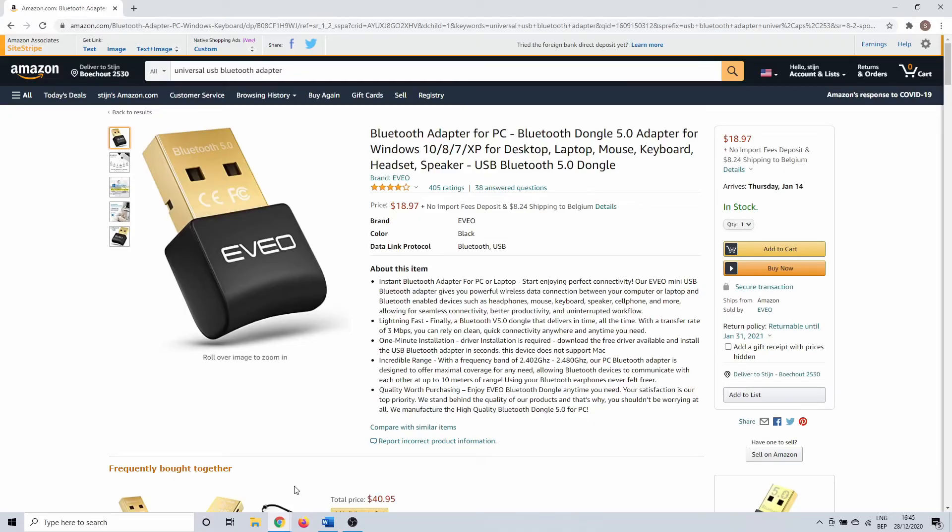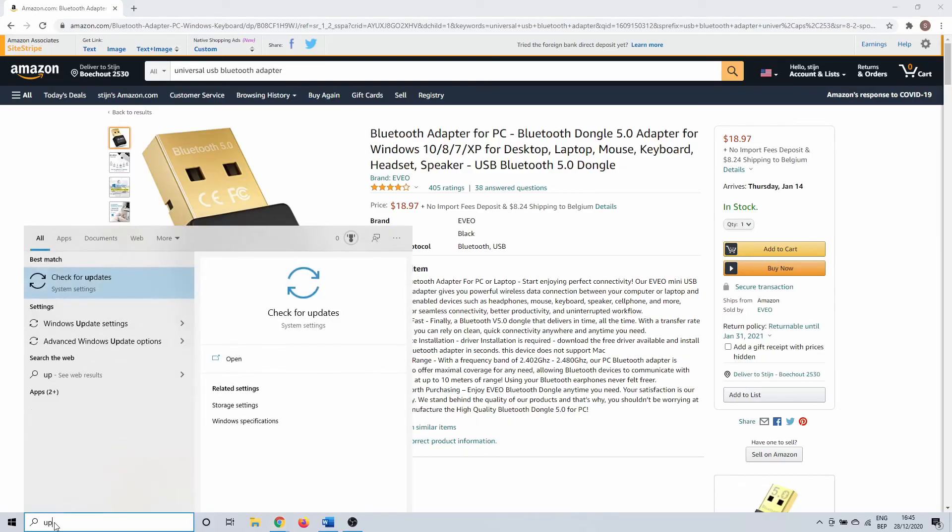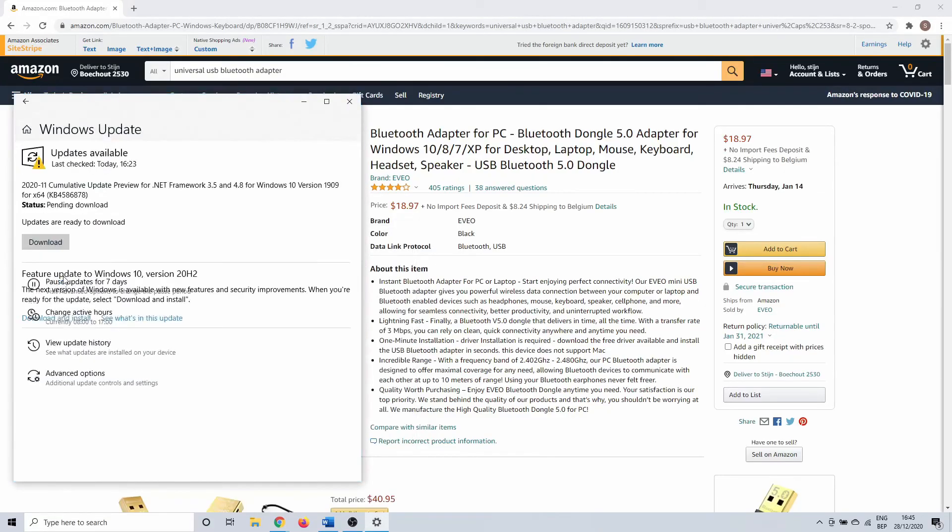It's also possible that a Windows 10 update could solve the issue. Type update in the Windows search bar, then click on search for updates. Here you can possibly download and install updates for your Windows 10 OS. It's a long shot but it could very well solve your Bluetooth problem if nothing else works.